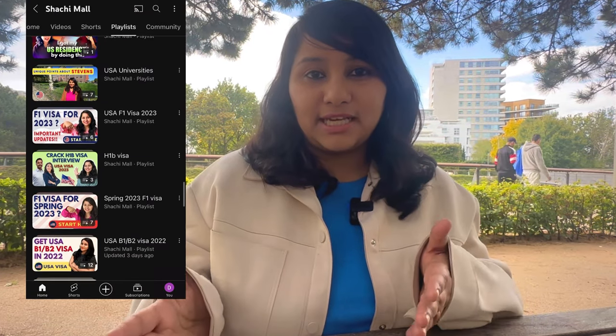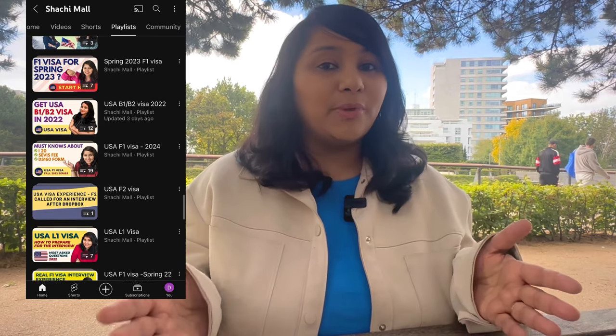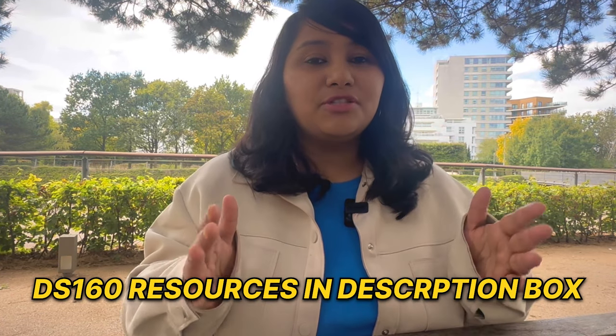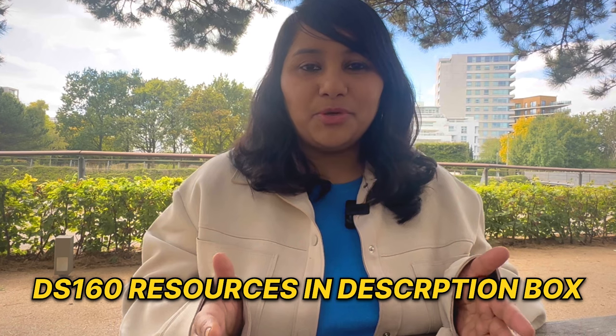Hi guys, my name is Shachi and I'm a travel and visa coach. On this channel, you will find lots of useful videos on the US visa process. We have separate playlists for each of the visa categories, so make sure to check it out. In the description box below, you will also find resources to help you in filling, reviewing, double-checking and verifying your DS-160 form.